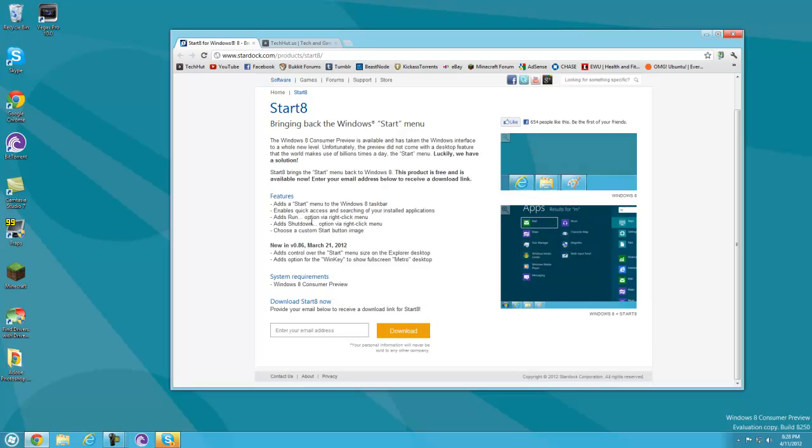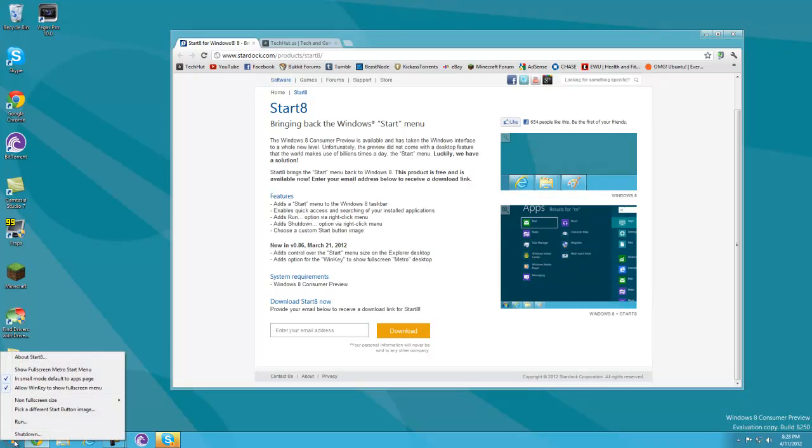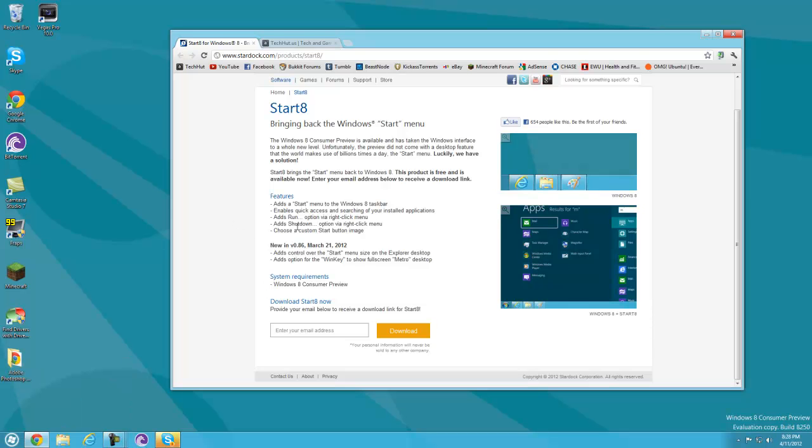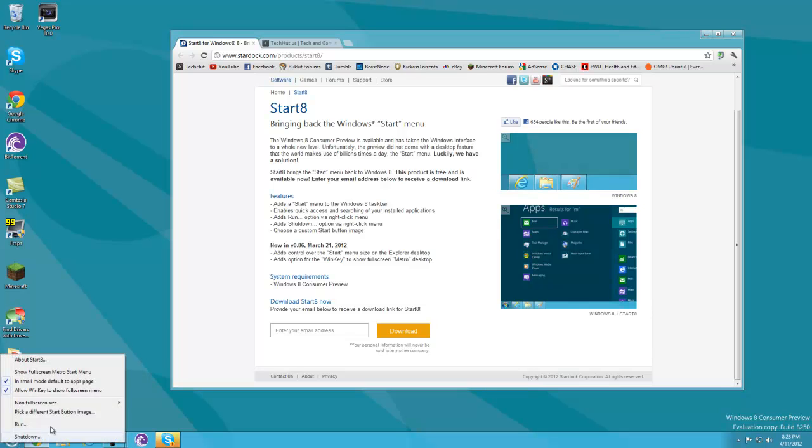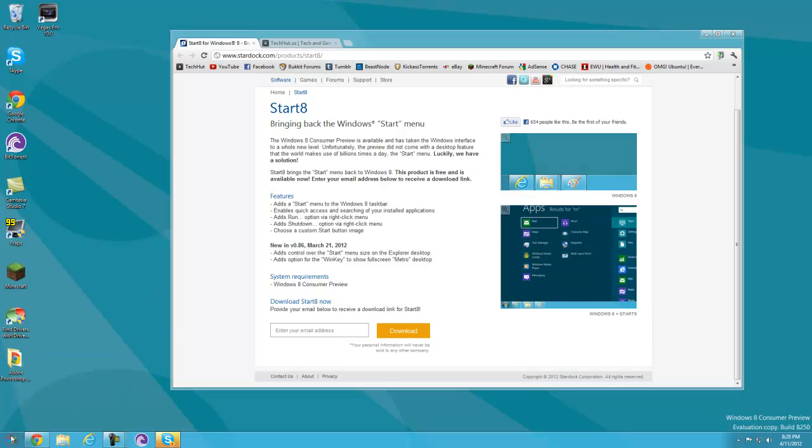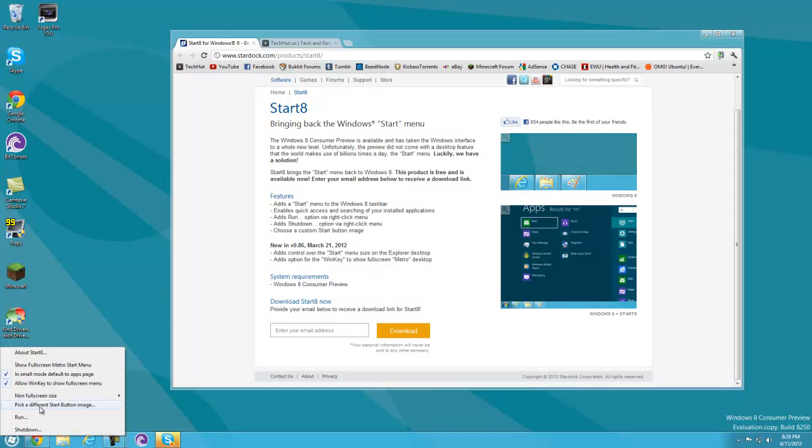It adds shutdown and run via right click, so if I right click on the start menu I have run and shutdown. It also lets you choose a custom button, so right now I have it set to this one. If you want to change it, just right click and pick a different start button image.